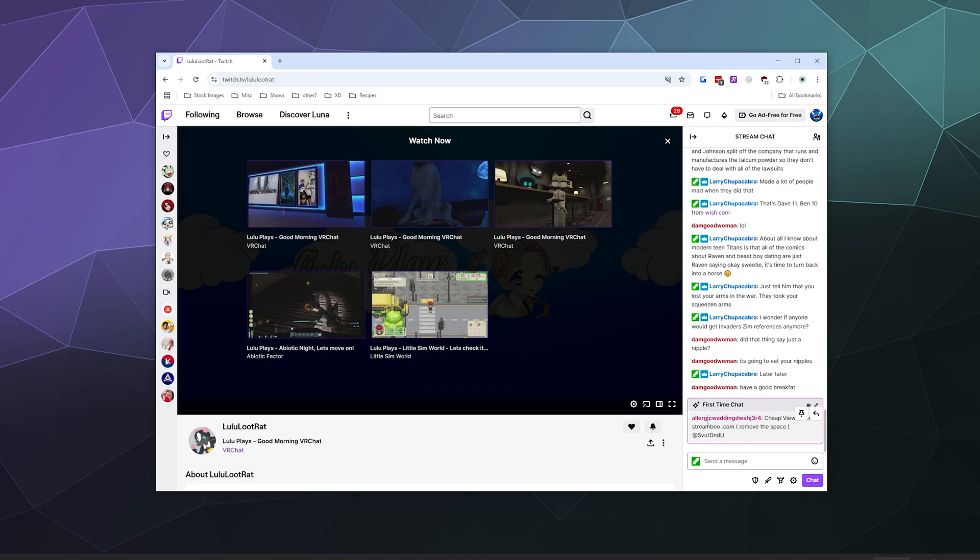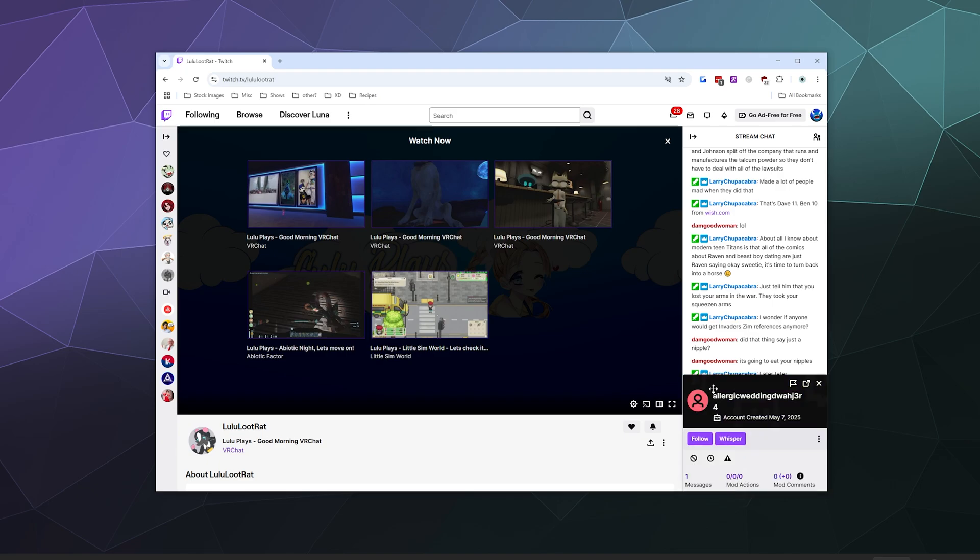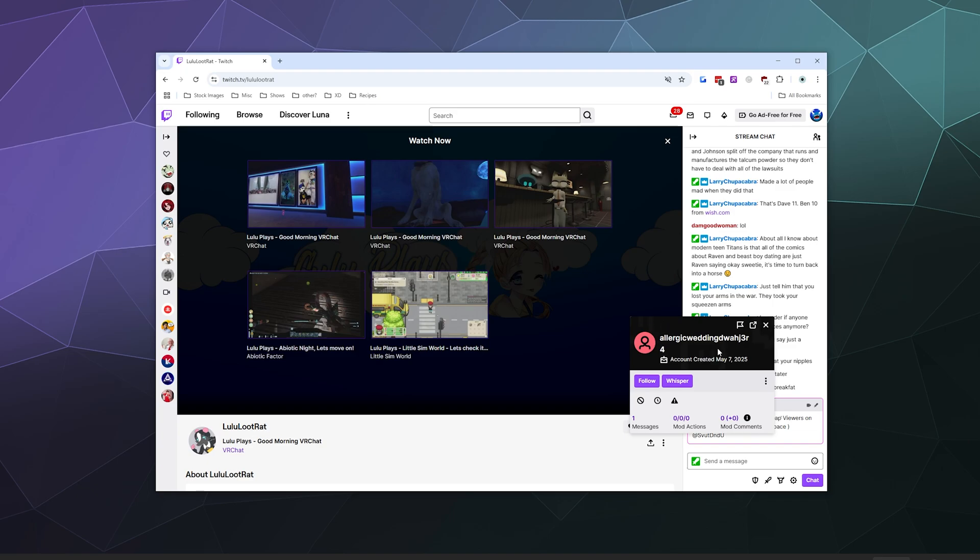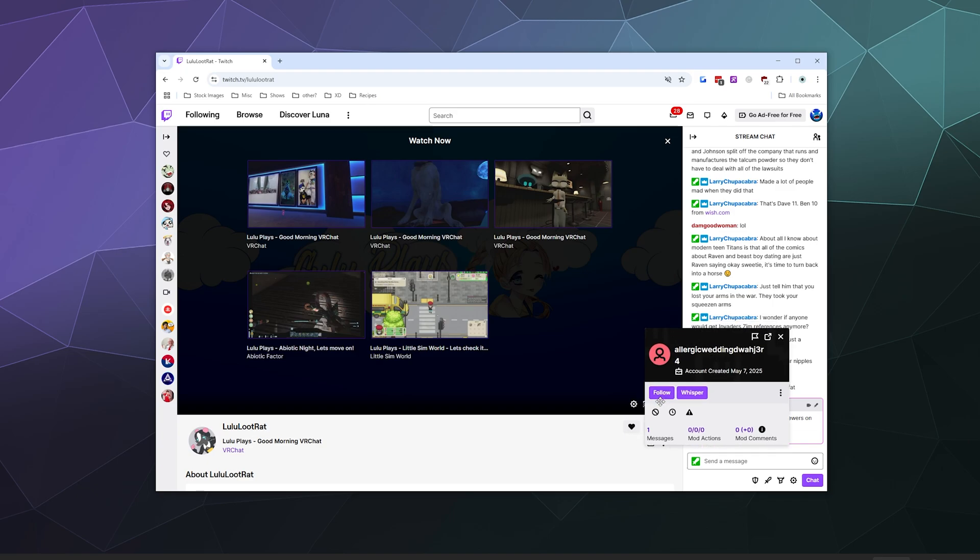To get rid of this, all you have to do is click on the person's name. When you hover over it, it'll give you the options to pin that message or to reply to it. But instead, I can just click on this user and it'll open this little box where I can follow this person, message them, or I can do things like ban them from the channel or time them out from the channel so they have to wait a certain amount of time before they can message again.